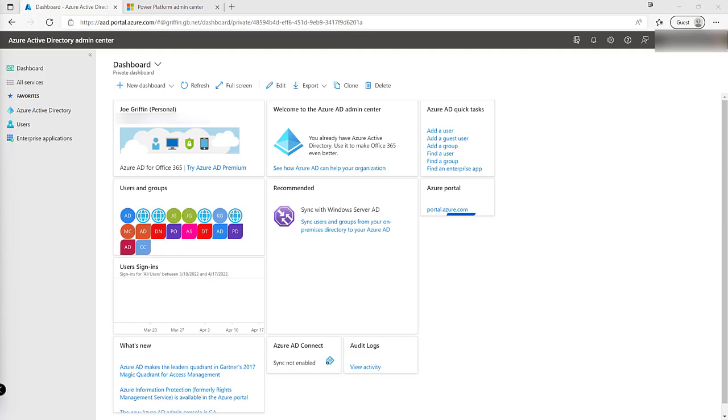maybe a server-to-server based integration where we're not actually using a physical user account in the system, an application registration is going to give us that primary and modern mechanism through which we can authenticate into the Dataverse platform using OAuth2 and we can use the resulting application registration either to go into the application and impersonate a particular user or indeed to use it as part of an application user instead.